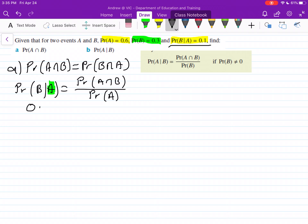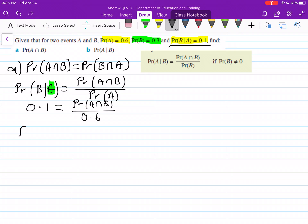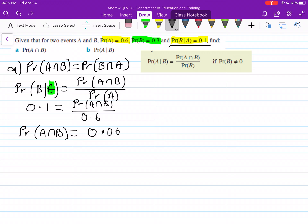So filling in: this value was 0.1 from our question, and we've got our probability of A intersection B all over the probability of A which is 0.6. So the probability of A intersection B is 0.1 times 0.6, which equals 0.06. Make sure you are getting the right value on the bottom — that's essentially the biggest trick, and the easiest mistake to make with conditional probability.